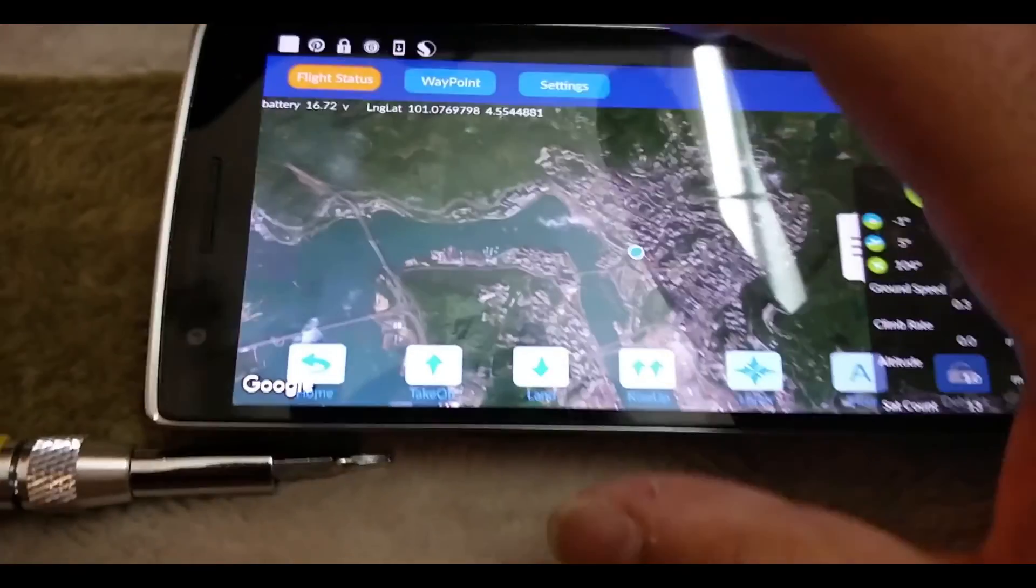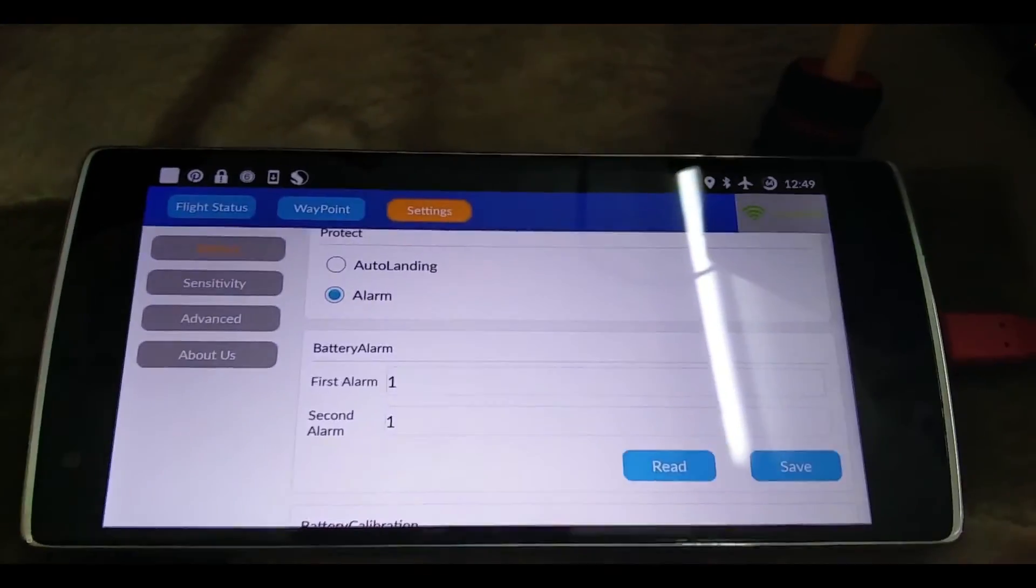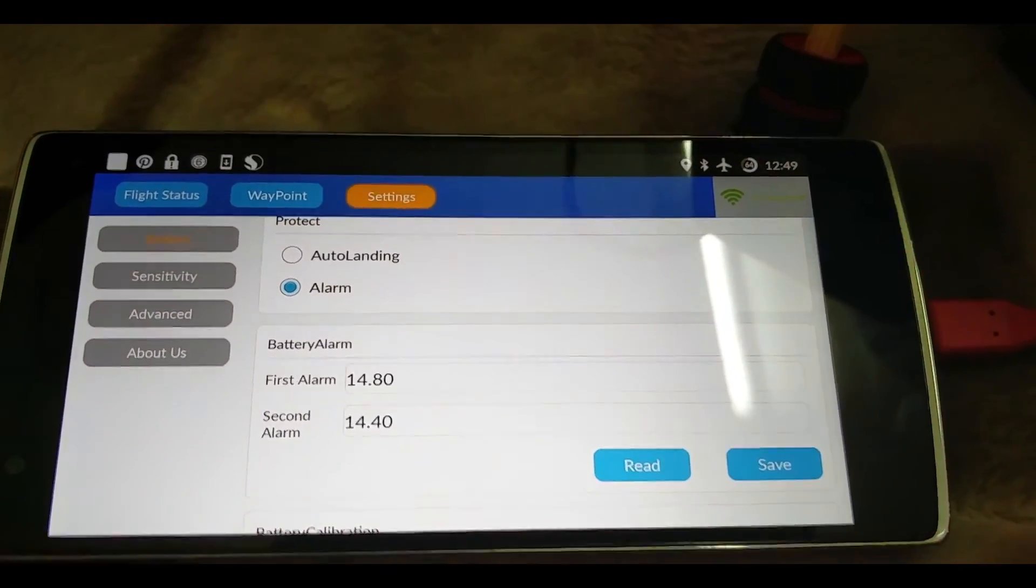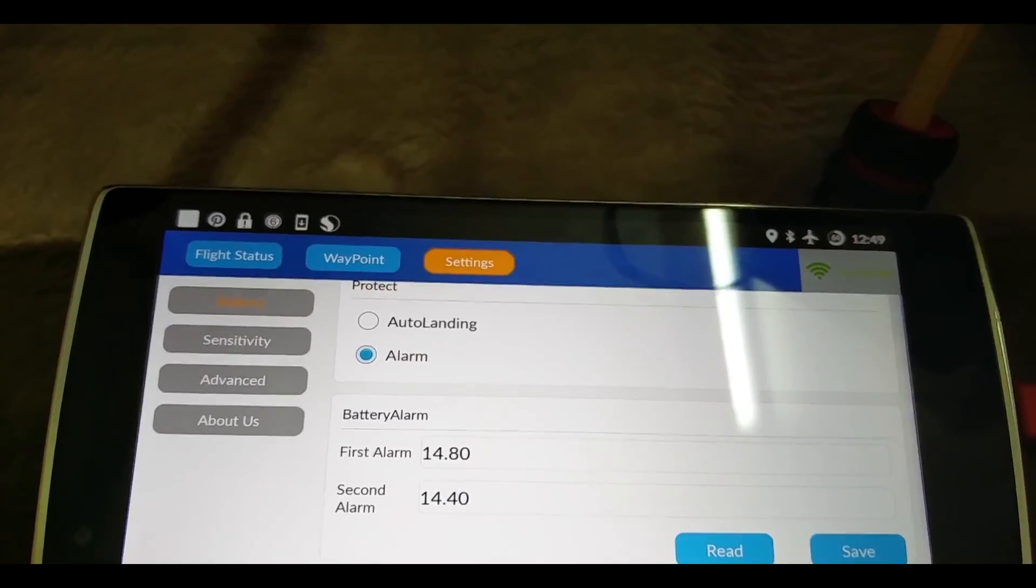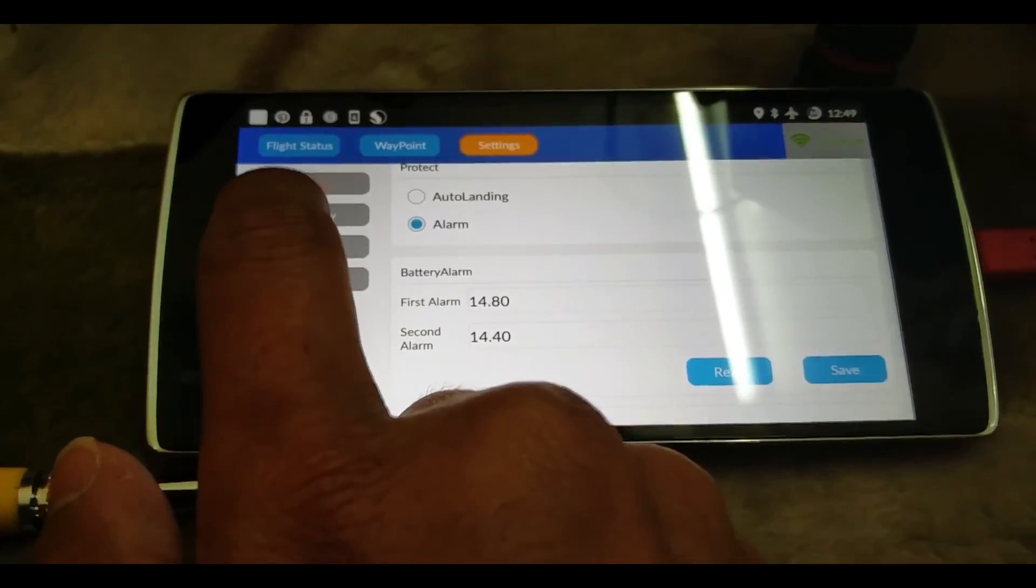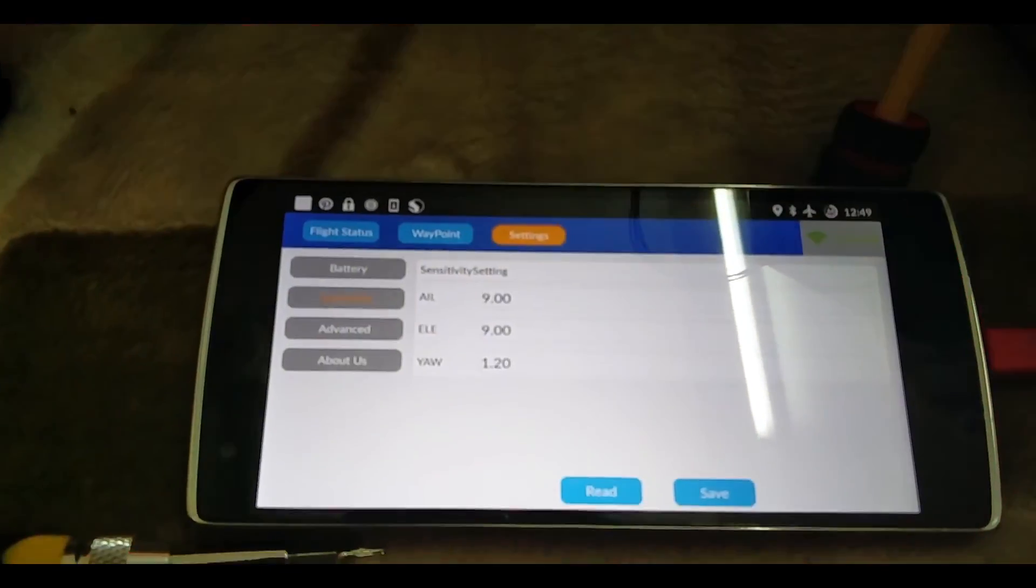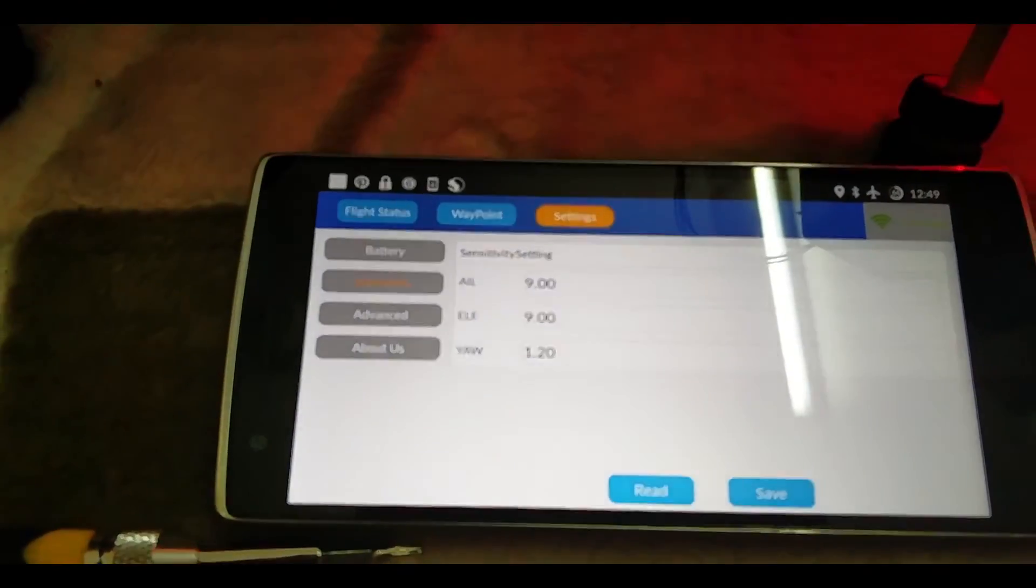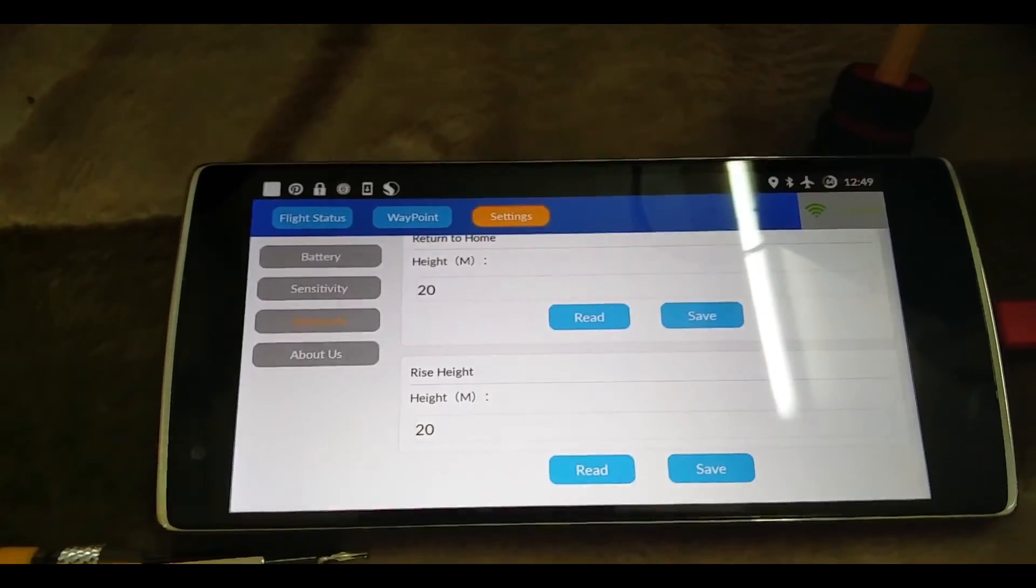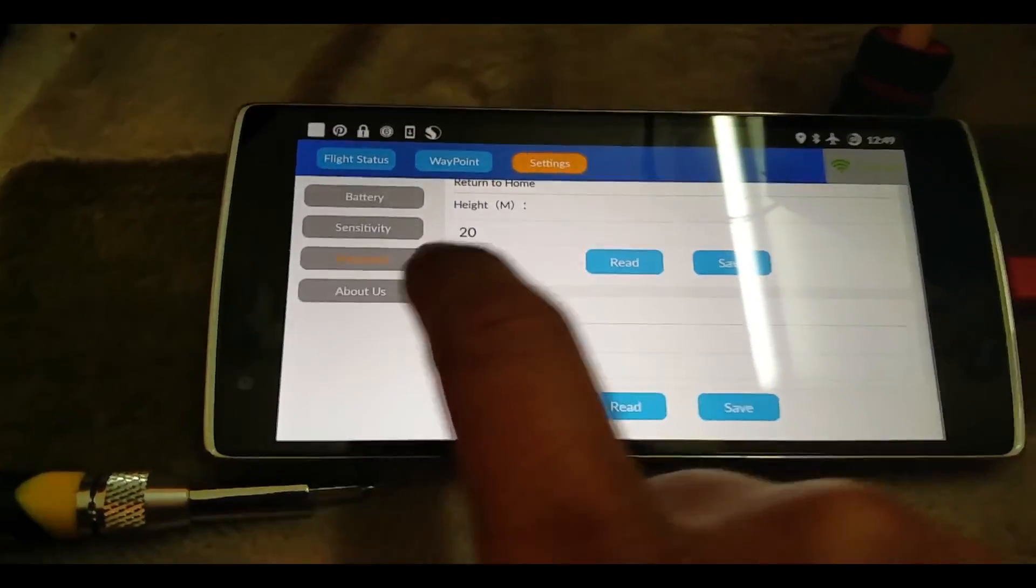What I'm going to do now is I'll just go to the settings side, just to make sure that everything is working. Just do a quick check reading, so it's able to actually read the settings coming from the FC—sensitivity, rise height, everything is here.